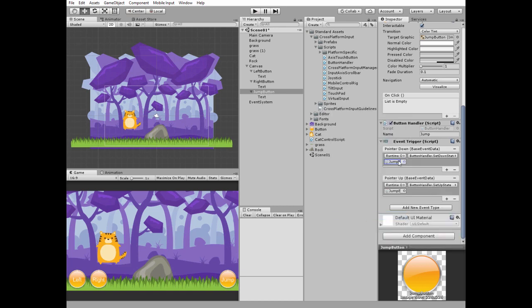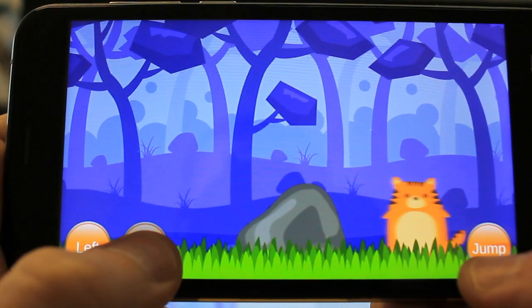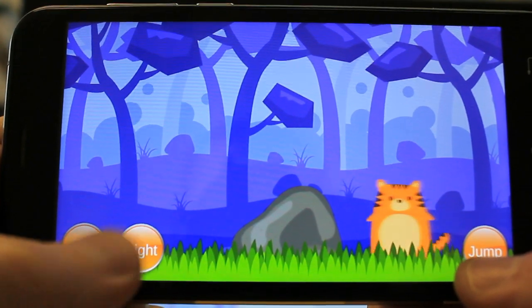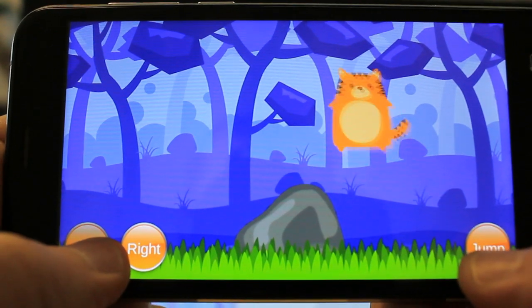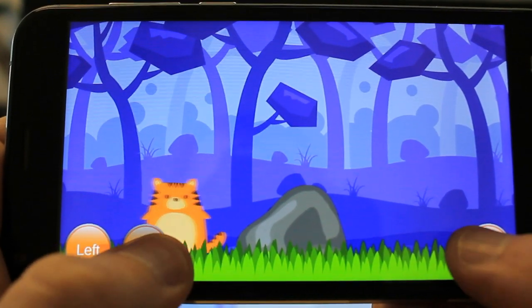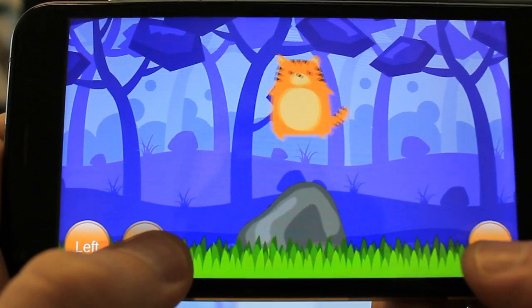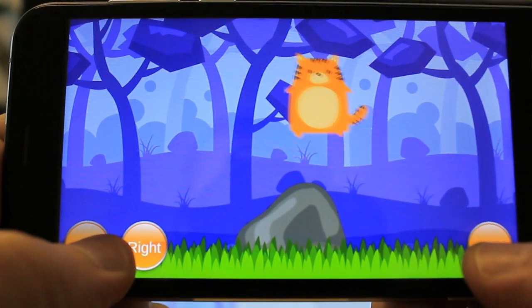Everything is done — let's see how it works on an Android device. We can move left and right and jump over the stone. Hope you liked this video, thank you for watching, see you next time.